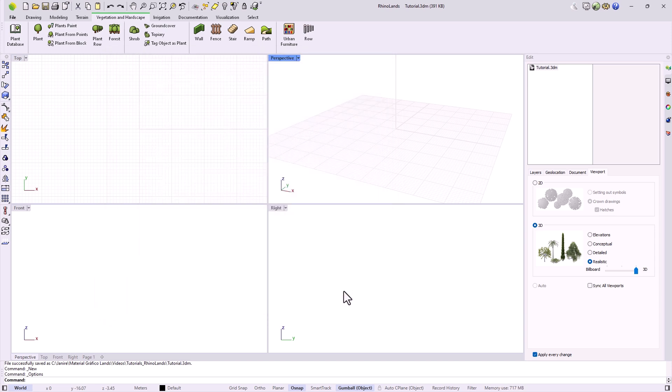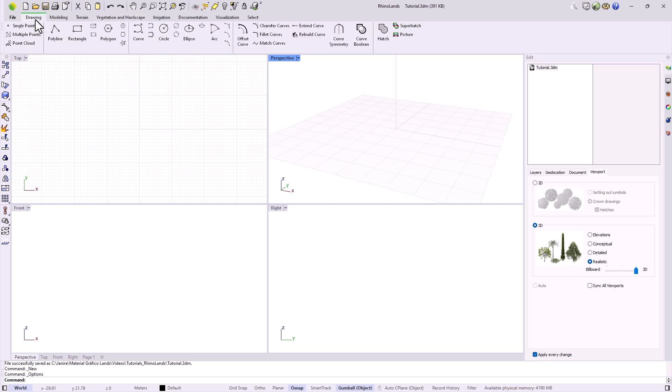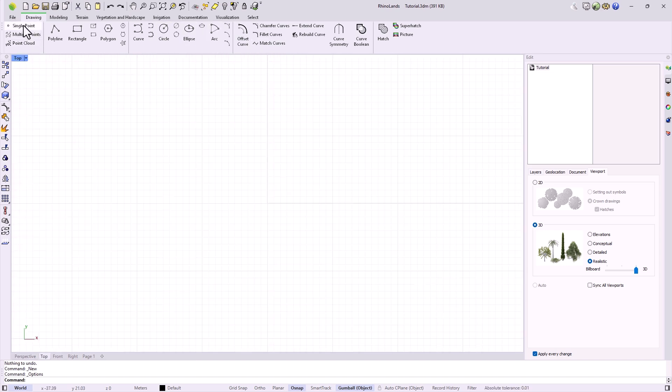Now that we have our units set up, let's start with the drawing tools. These tools are found in the drawing tab and are organized from simplest to most complex. First, we have points, which are mainly used as reference points.